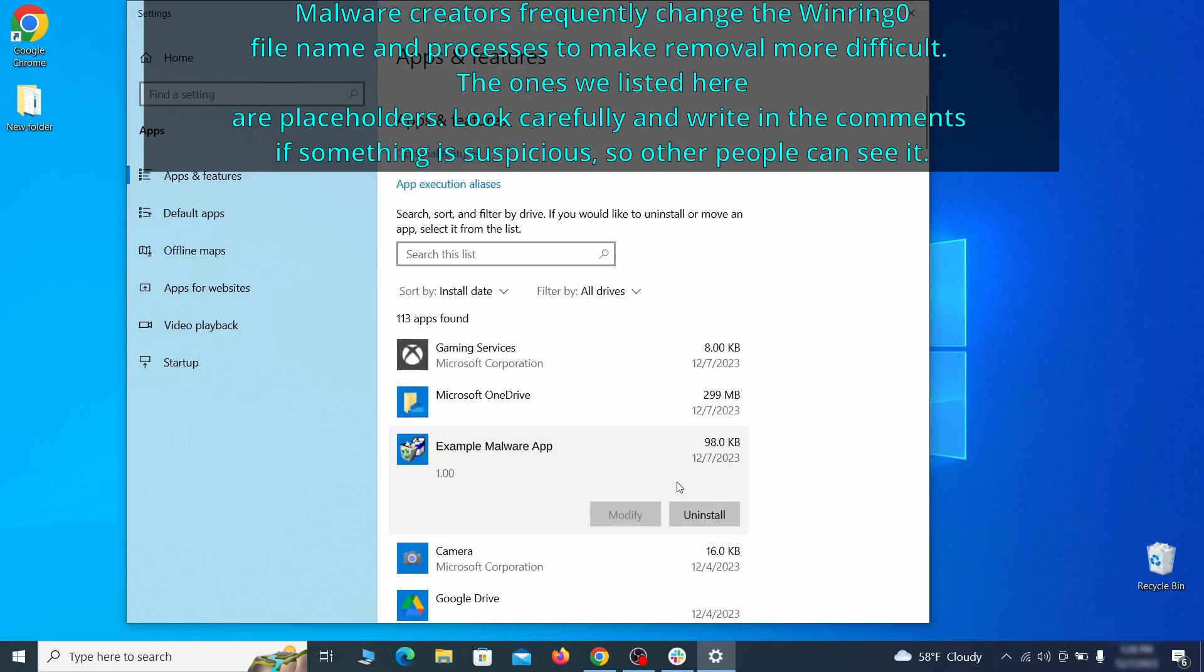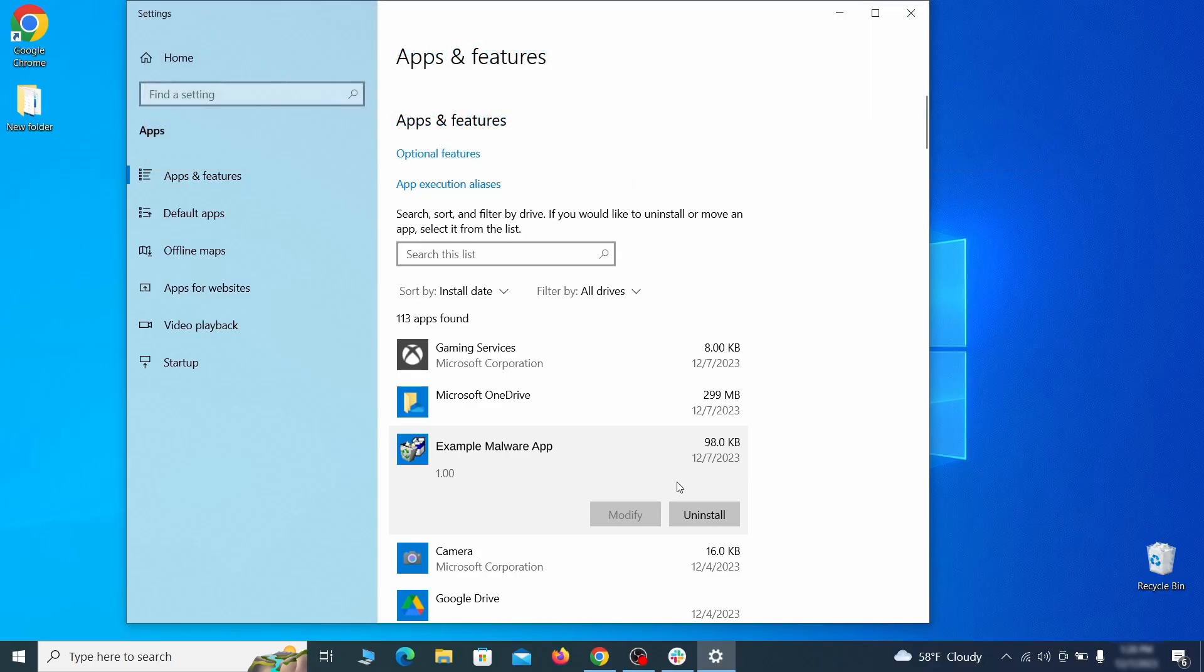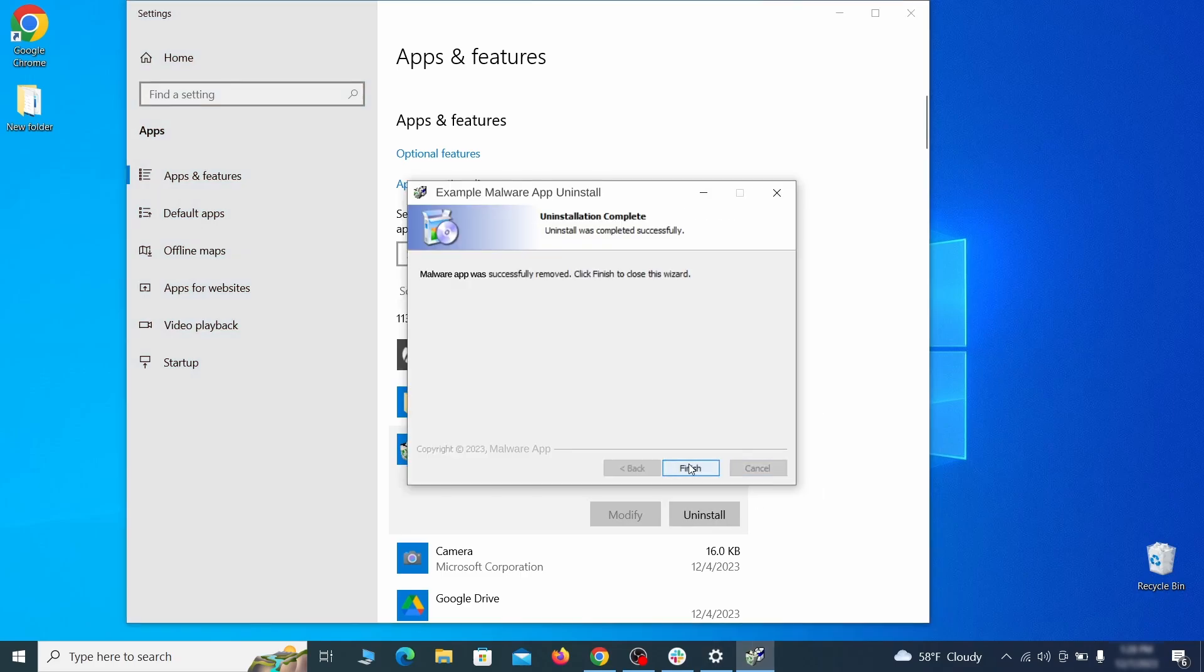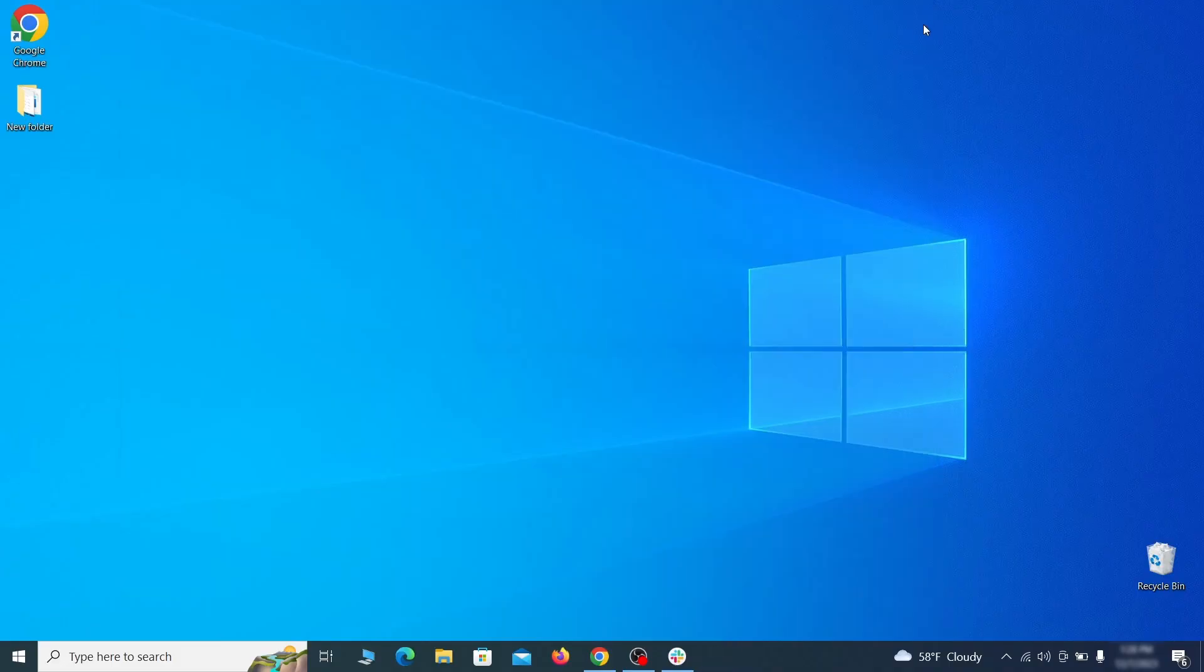Look at the most recent entries and see if there's any items that look suspicious, unfamiliar, or if there are any ones that you don't remember installing. If anything grabs your attention and you don't think it should be there click on it, click uninstall, and carefully follow the prompts to delete the program.